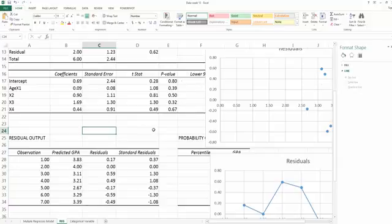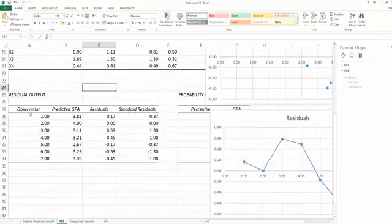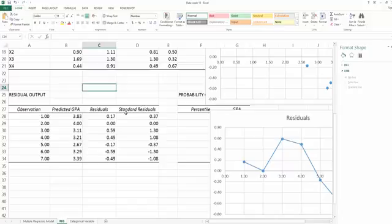We need to create it ourselves. Again, looking at the residual output area, at this point we already used the observation, predicted y, and residual. However, we still have one more column we haven't used before. That is the standard residual.